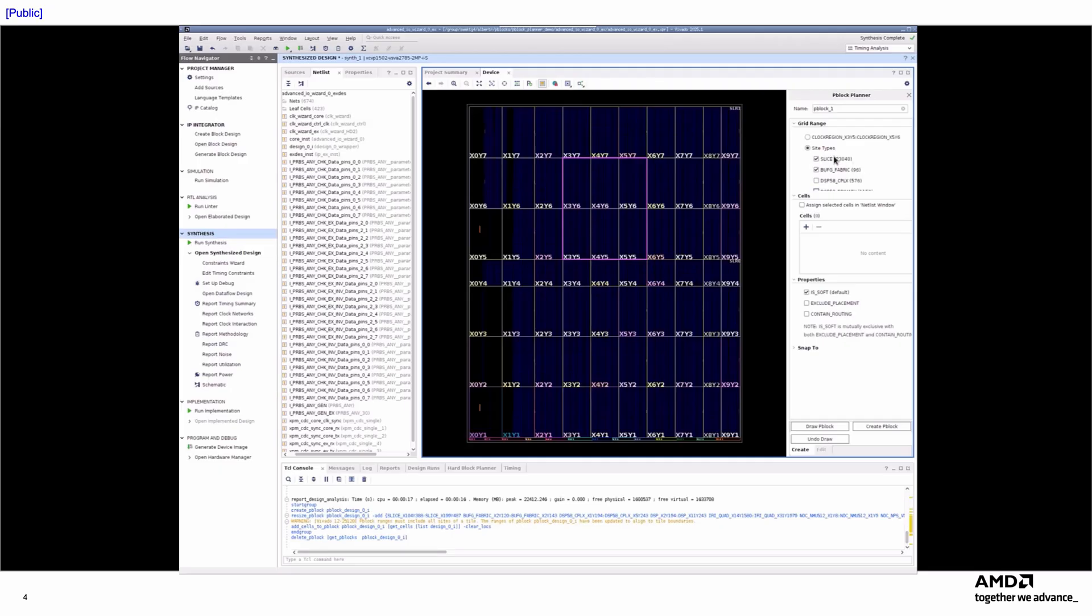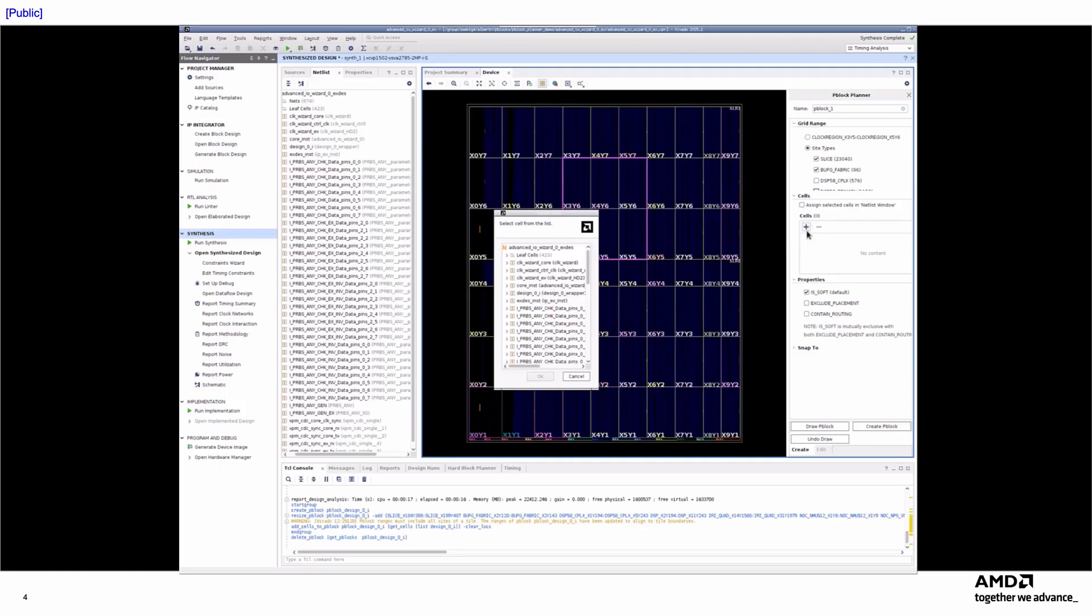I can add the desired cells to the P-Block using the Cells section of the P-Block Planner. If I have already selected cells in the NetList window, I can simply check the Assign Selected Cells in NetList window checkbox to include them in the P-Block. Alternately, I can use the Cell Selector to manually add specific cells.